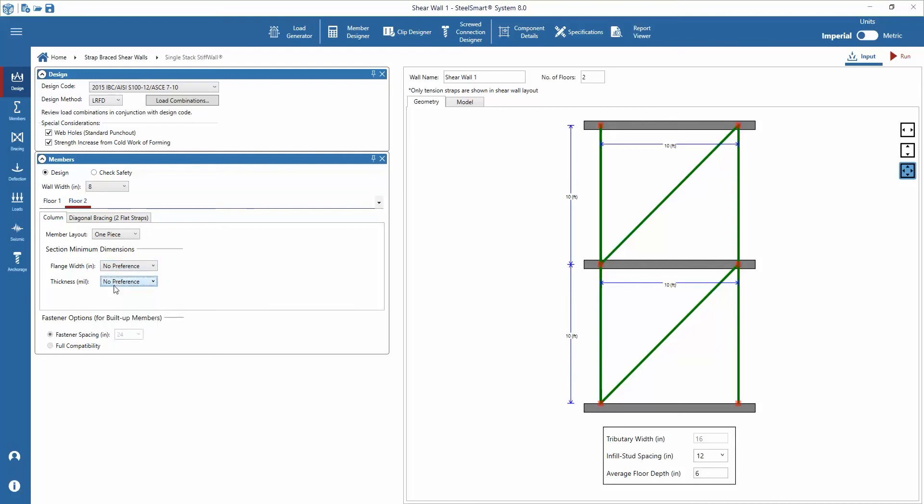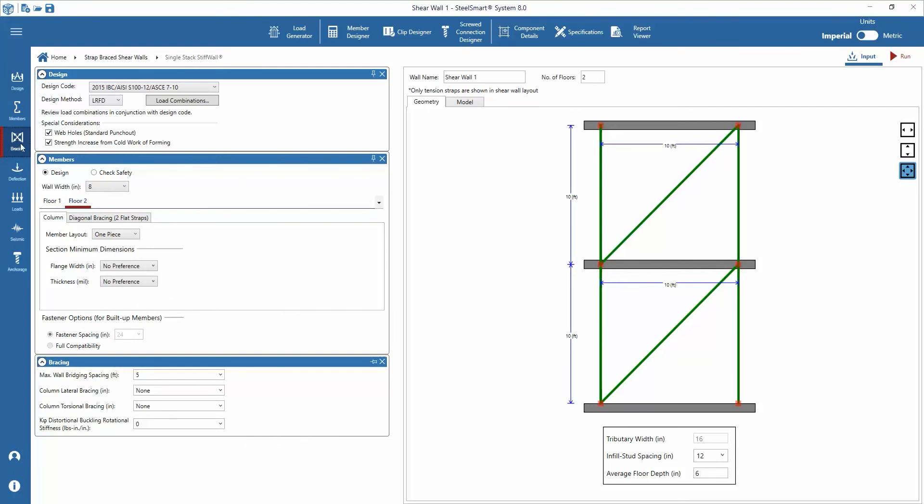Down the left side you can move into the bracing inputs. Let's close the design data section to clean up our workspace and start by adding the maximum bridging spacing for column analysis.